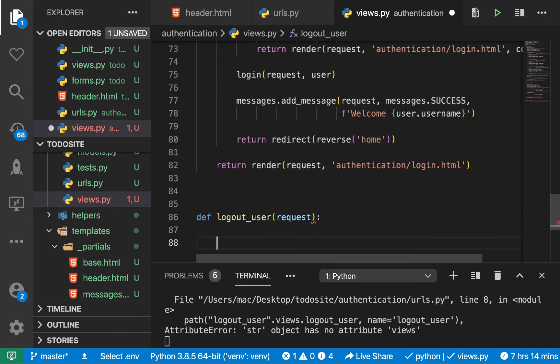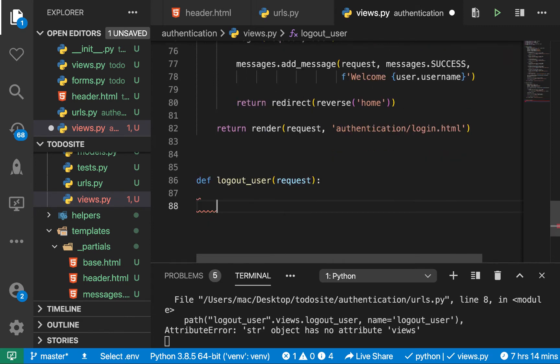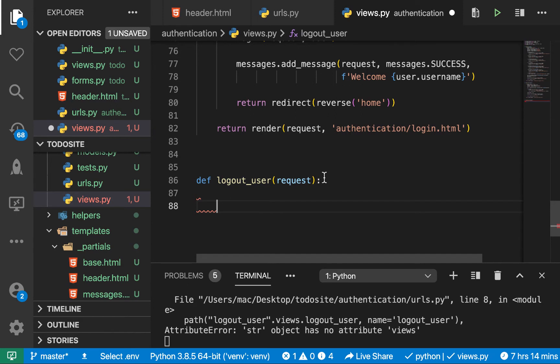Here what I want to do is basically logout the user. Since the only time this request is going to be hit is when they're sending a post request. To log out the user, it's actually really simple.